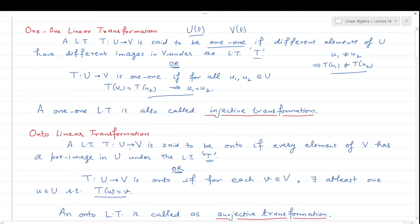A linear transformation T from U to V is said to be onto if every element of V has a pre-image in U under the linear transformation T. That means, for every element of V, its pre-image must exist in U.